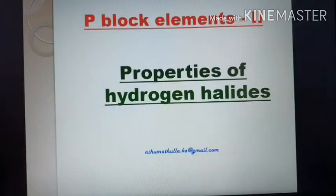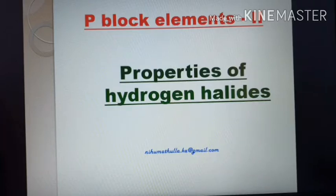Good morning all of you. Peace be upon you. Properties of Hydrogen Halides.